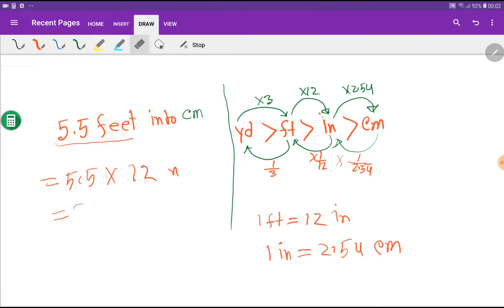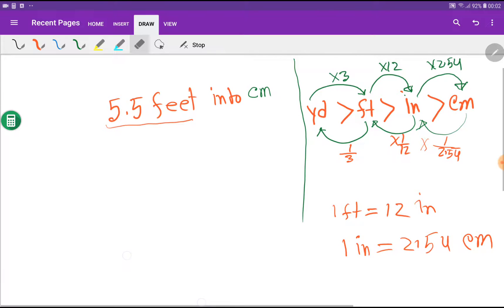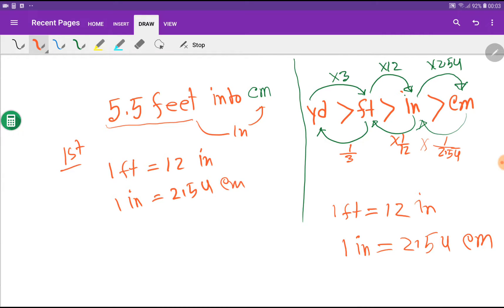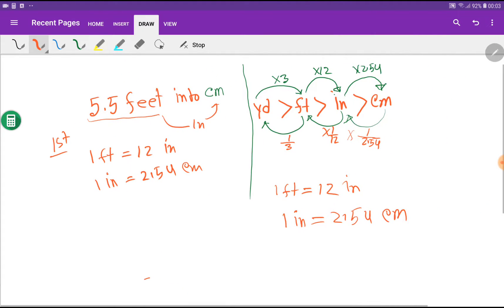Now let me show the third method — dimensional analysis. You should know this very well. The third method consists of three steps. In Step 1, I will write the basic equivalences between feet and centimeters. Unfortunately, there is no direct relationship between feet and centimeters, but with feet we have the relation of inches, and with inches we have the relation of centimeters. We know that 1 feet equals 12 inches and 1 inch equals 2.54 centimeters.